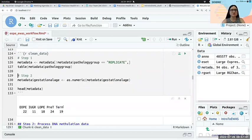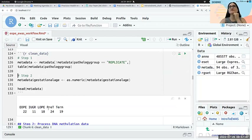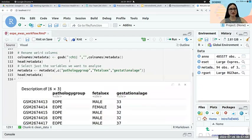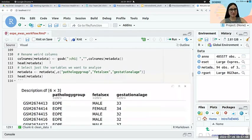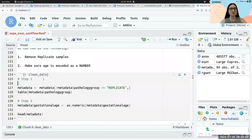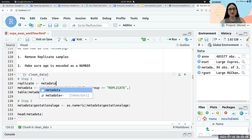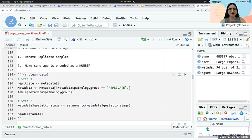These two commands — preprocessNoob and getBeta — come from the minfi package. If you run getBeta on the methyl set, it should be much faster and will return an object called 'betas' containing the beta values for each of your 485,000 CpGs. You can see each row is a CpG and each column is a sample. Values range between 0 and 1, corresponding to beta values — roughly the proportion of cells in your sample that are methylated at that locus.